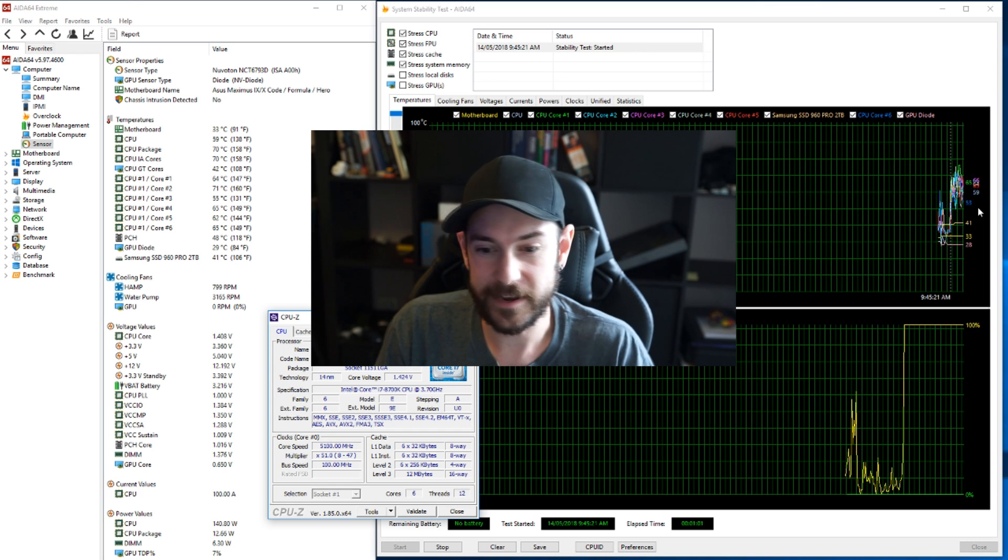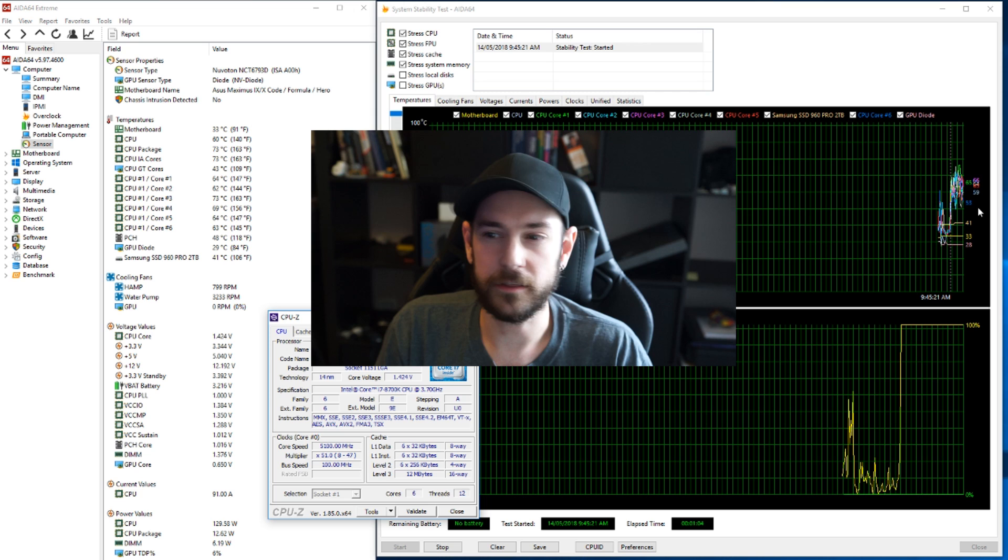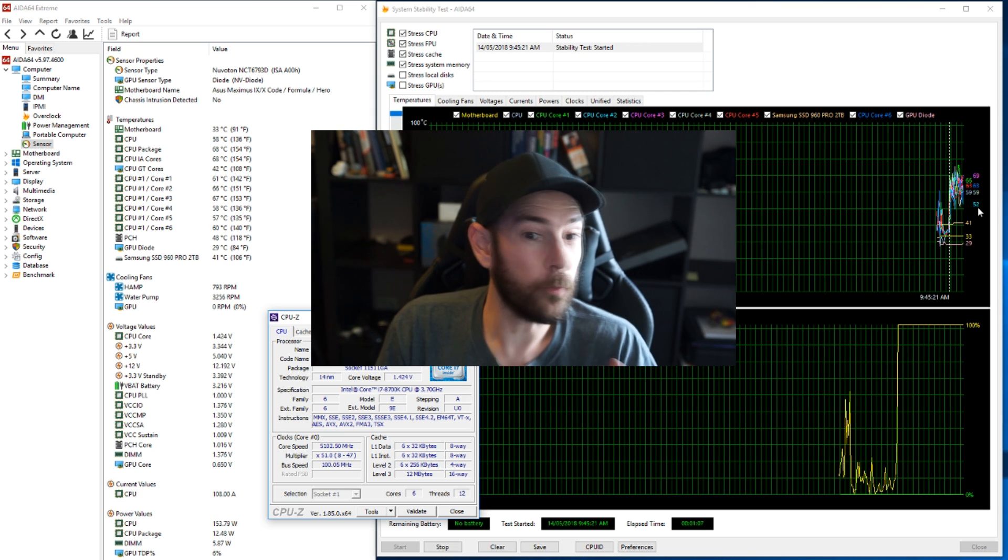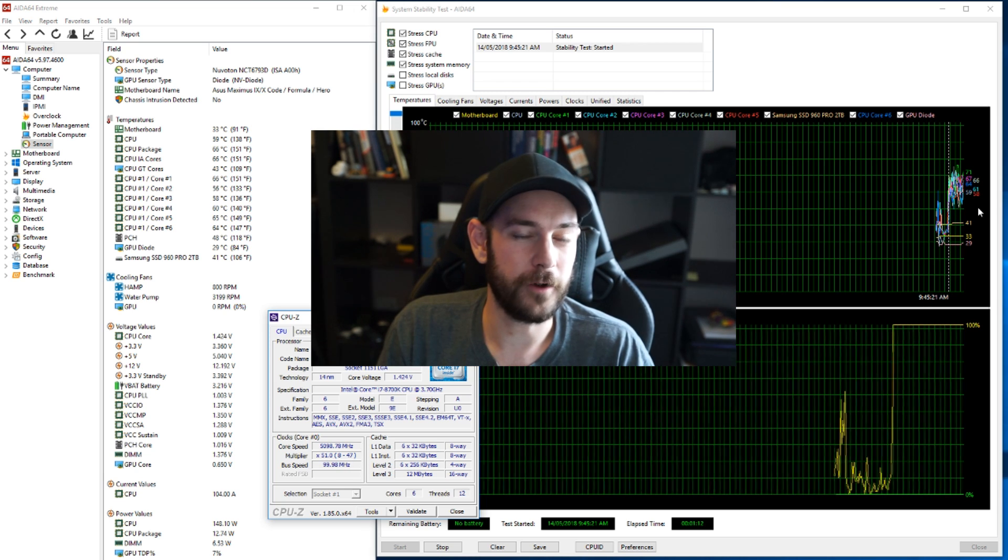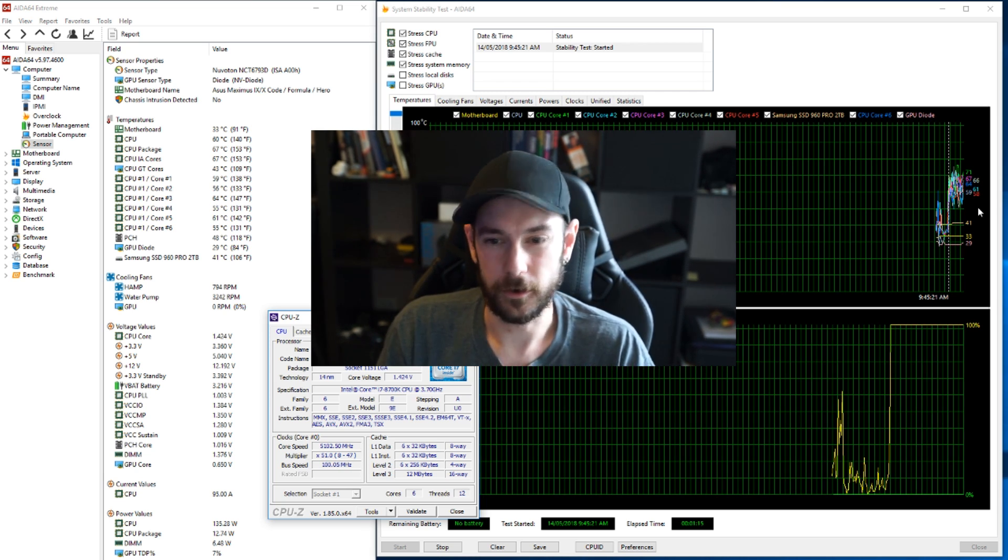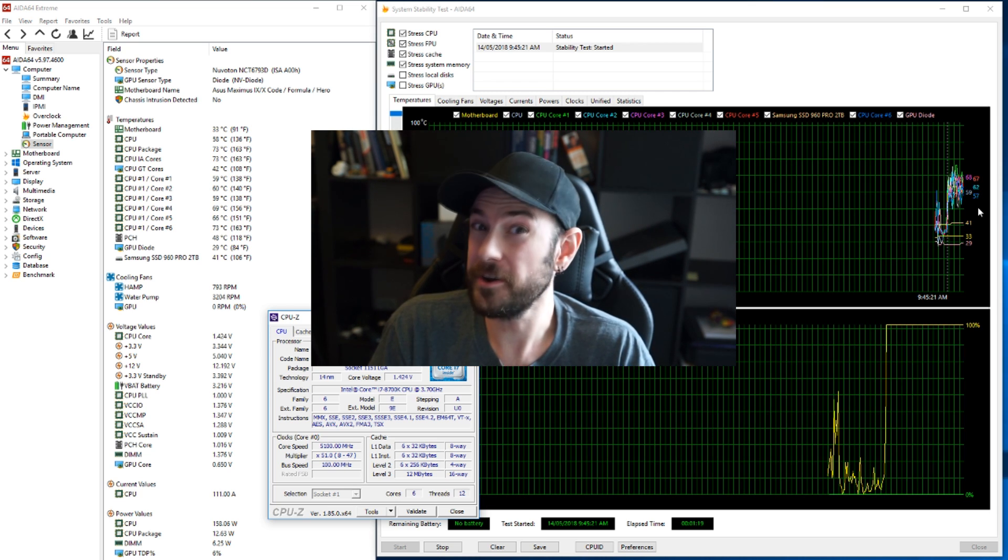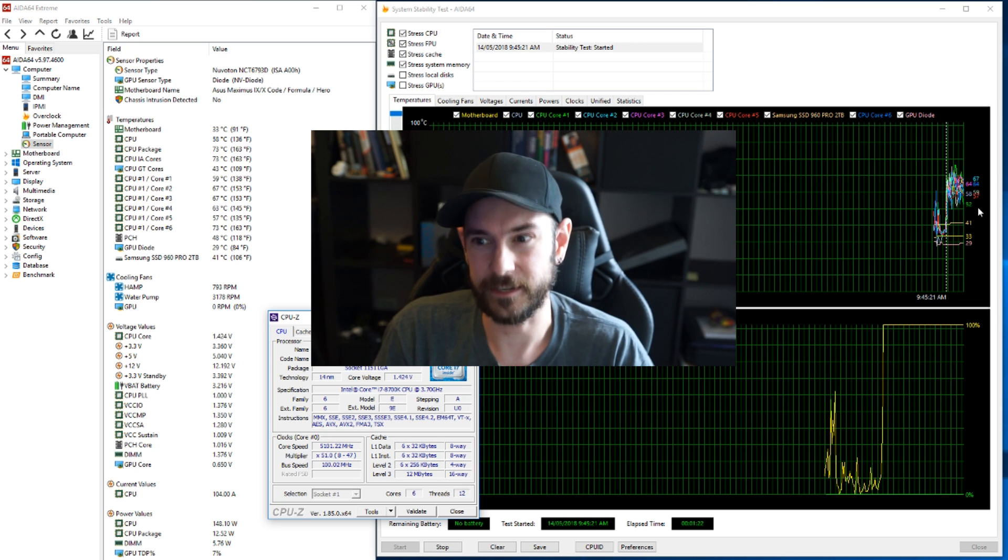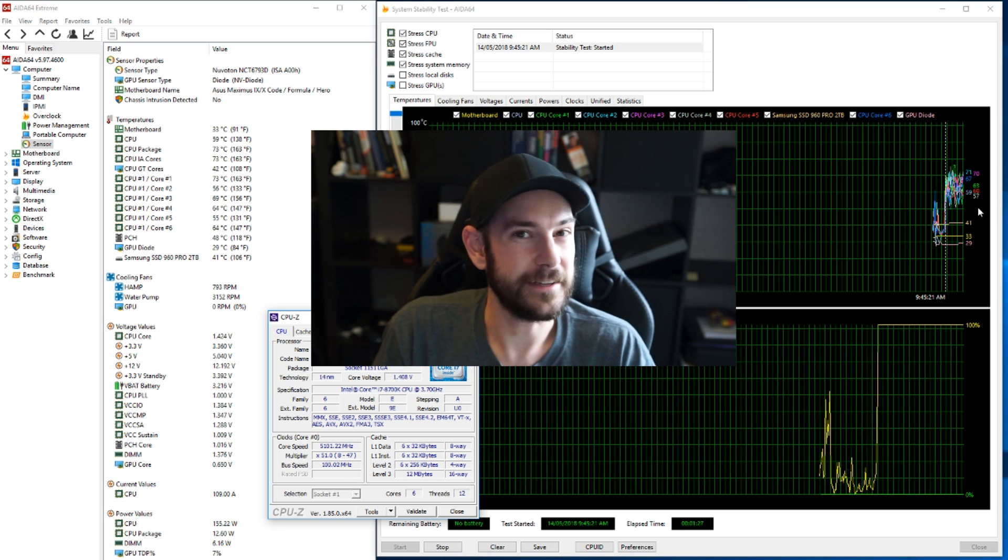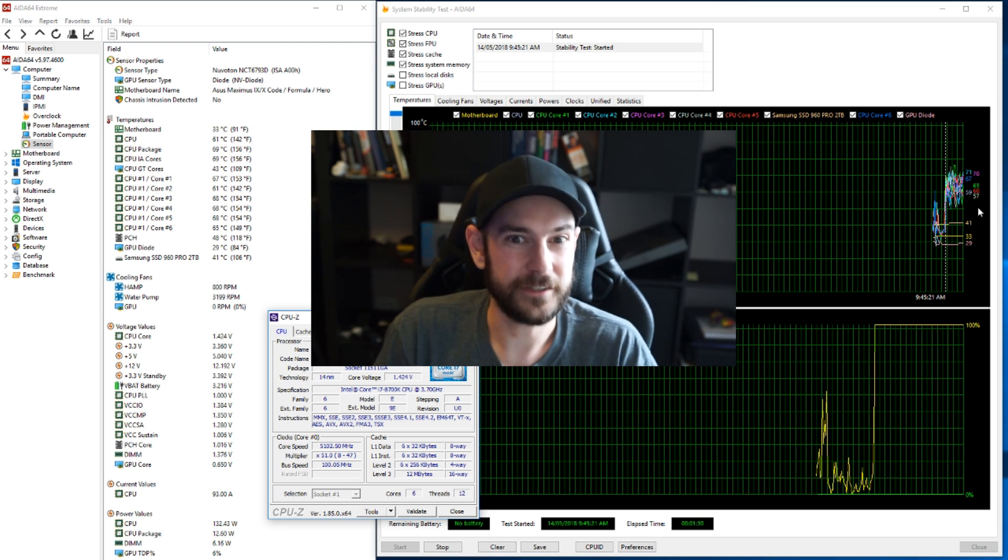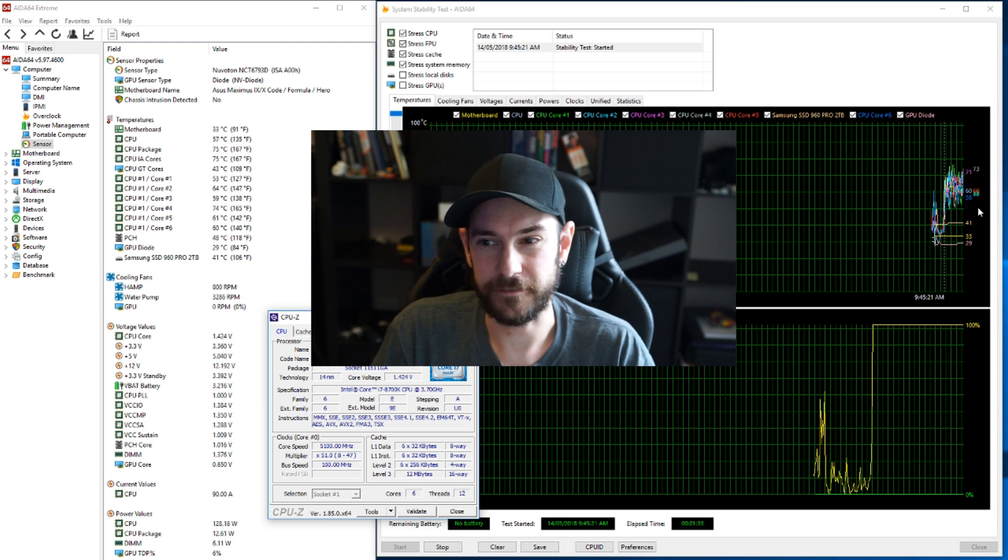But you can see my temperatures even after running a minute now, still way lower than they were before. And remembering that my water pump is still not running anywhere near 100% duty cycle. And if I was to run 1.4 volts before, I would hit immediate thermal throttling on the CPU. The temperatures effectively are about 30 to 35 degrees lower than they were before de-lidding. And that is incredible. It really shows the difference that de-lidding can make and how bad the thermal interface material is that Intel used from factory.